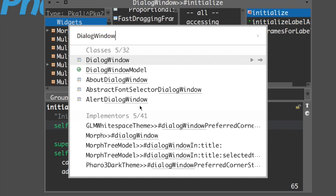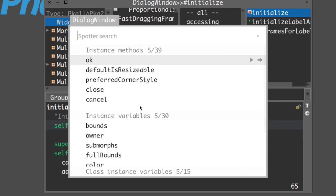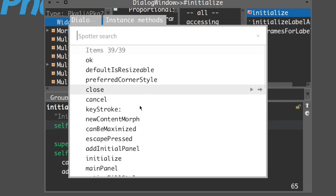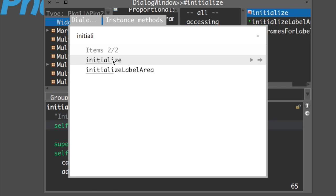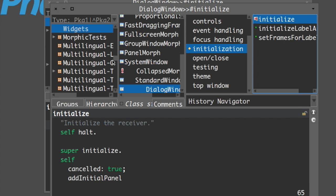One thing I didn't show in the previous tutorial for GDSpotter is that we can also find individual methods from a specific search result for a specific class. To do that, we use command and the right arrow key, which takes us to the instance methods and instance variables of this class. Command is alt for Windows and Linux. If I type 'initialize', I can refine my search. It shows 'dialog window, instance methods, initialize' - clicking enter shows the initialize method.